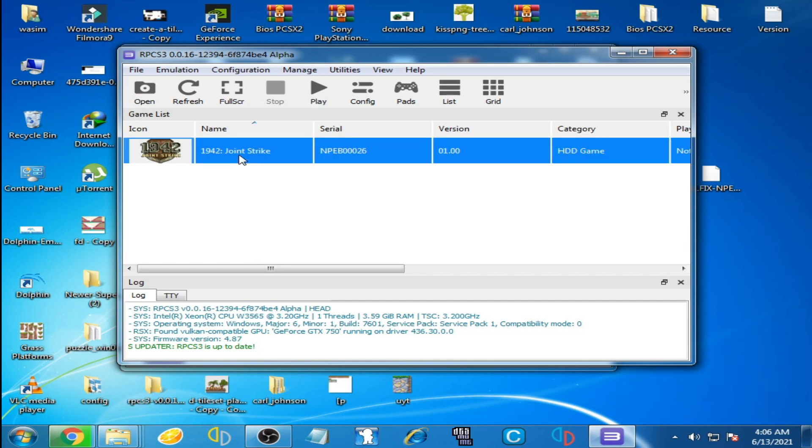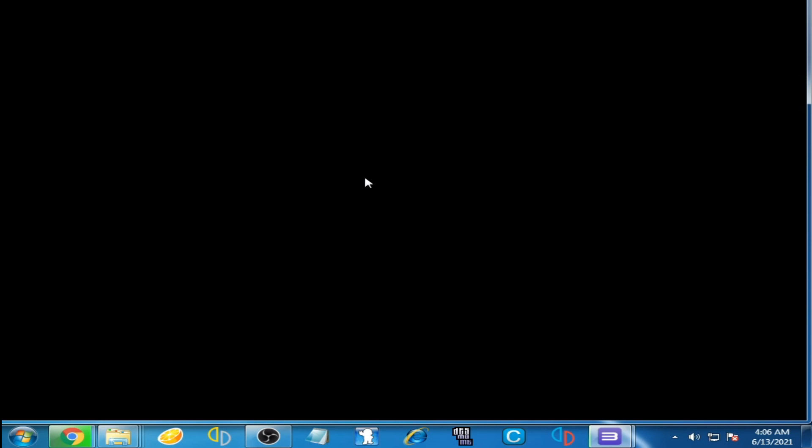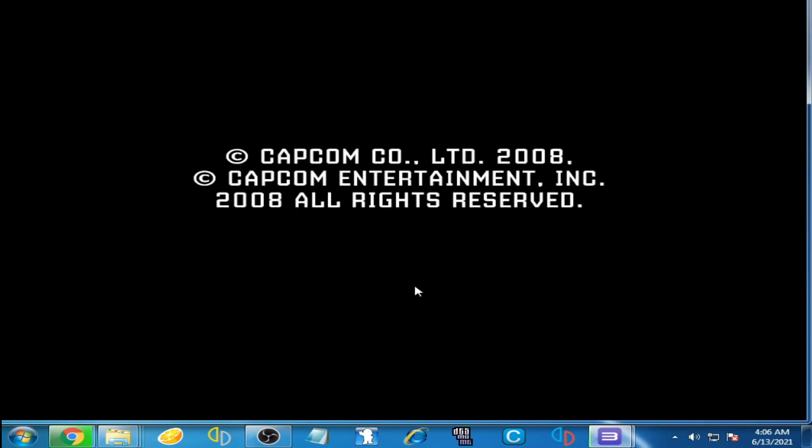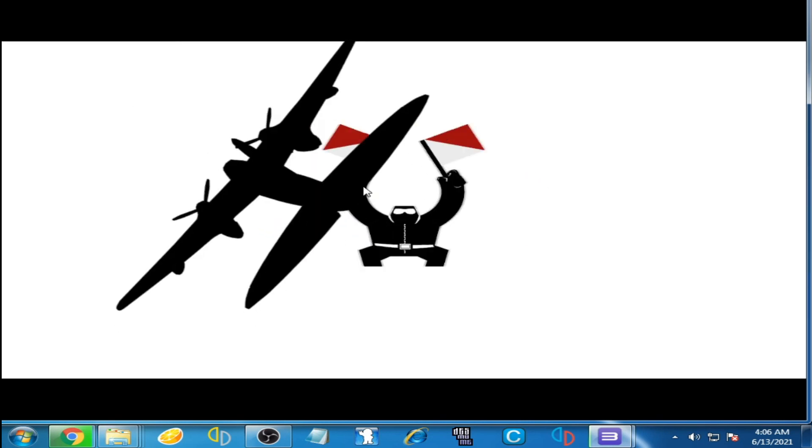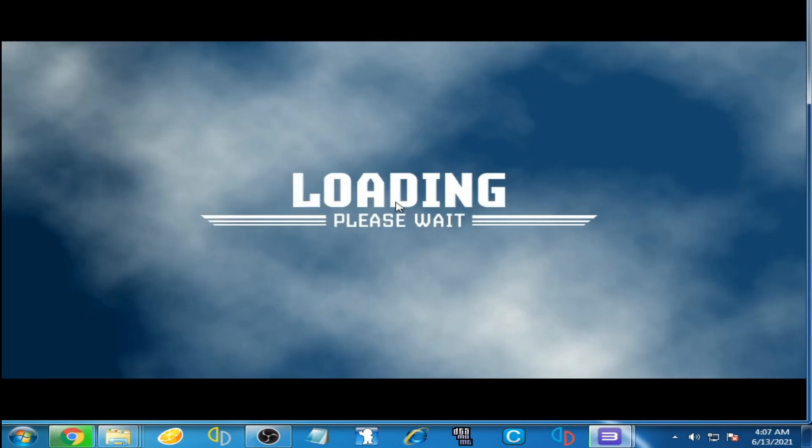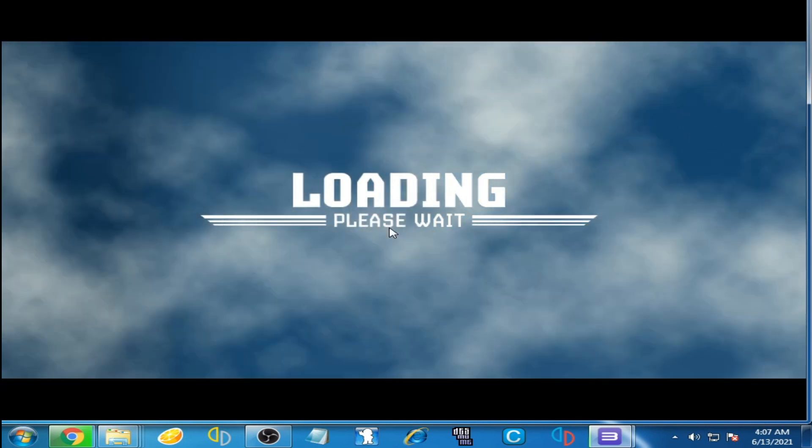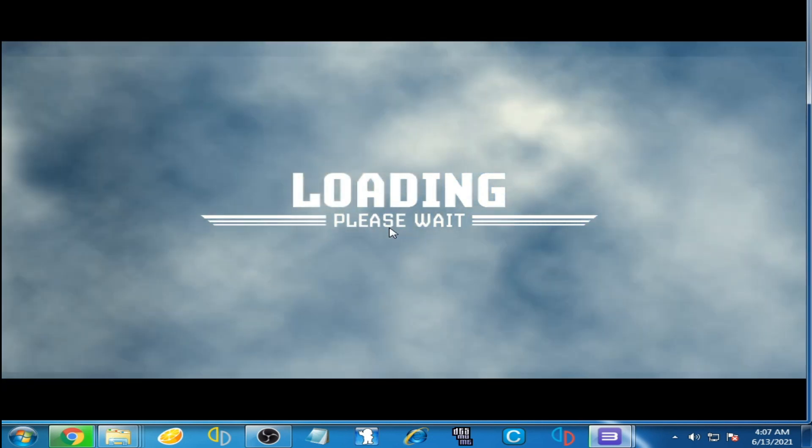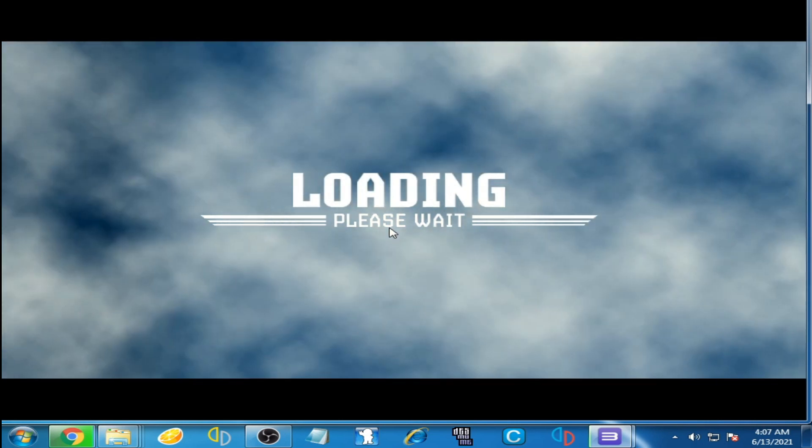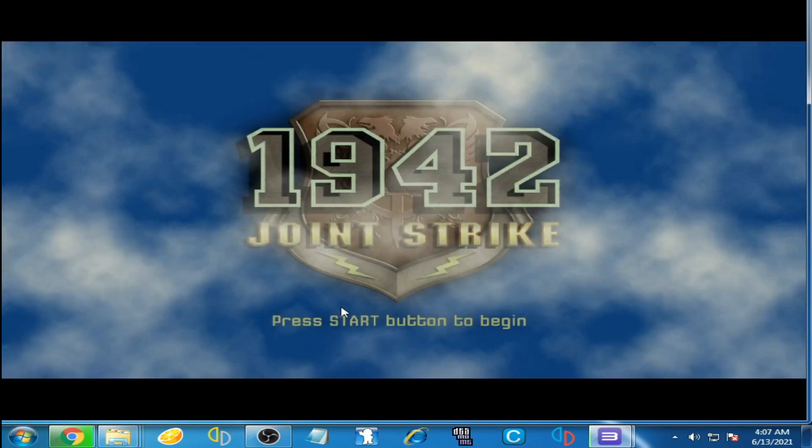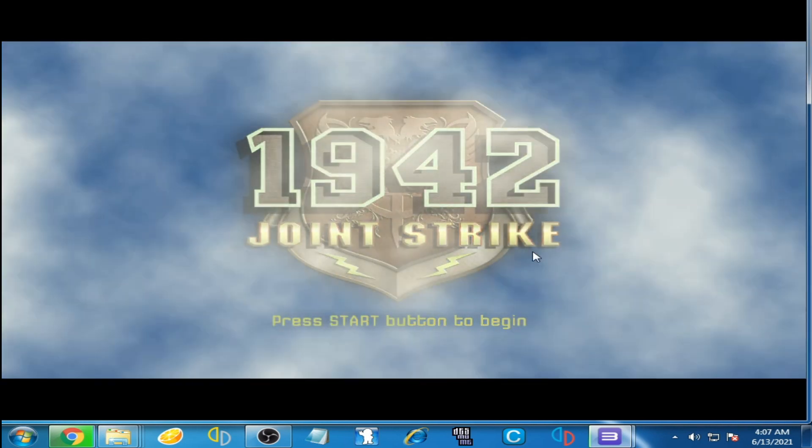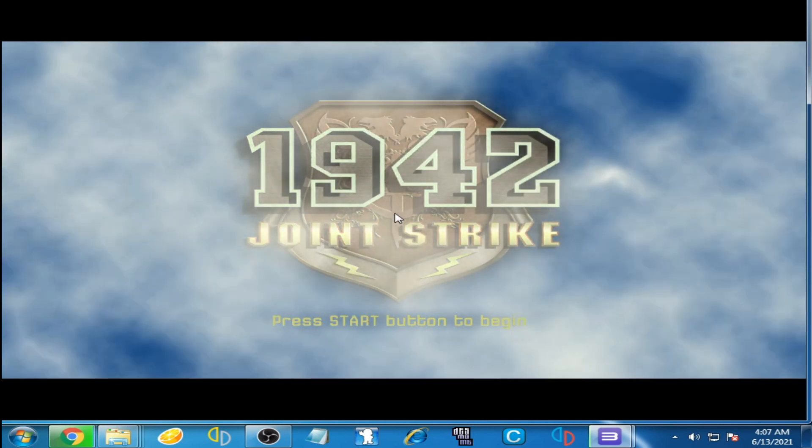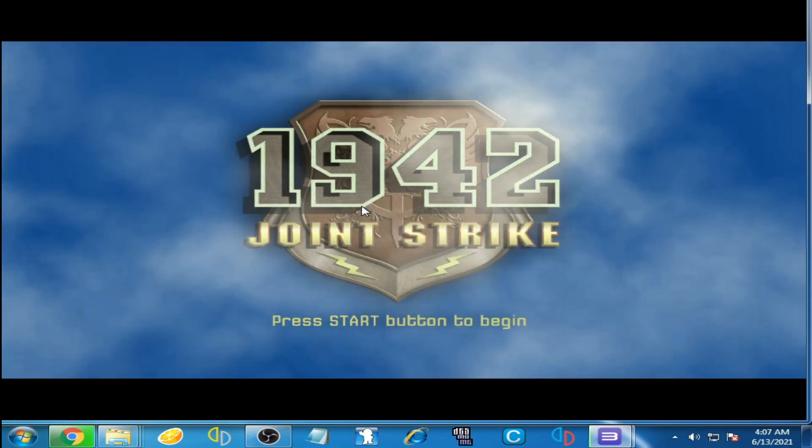And I play this game and here we go. You can see the game is running normally but it's lagging. So wait for some time more please wait. And guys, you can see this game is lagging so much.